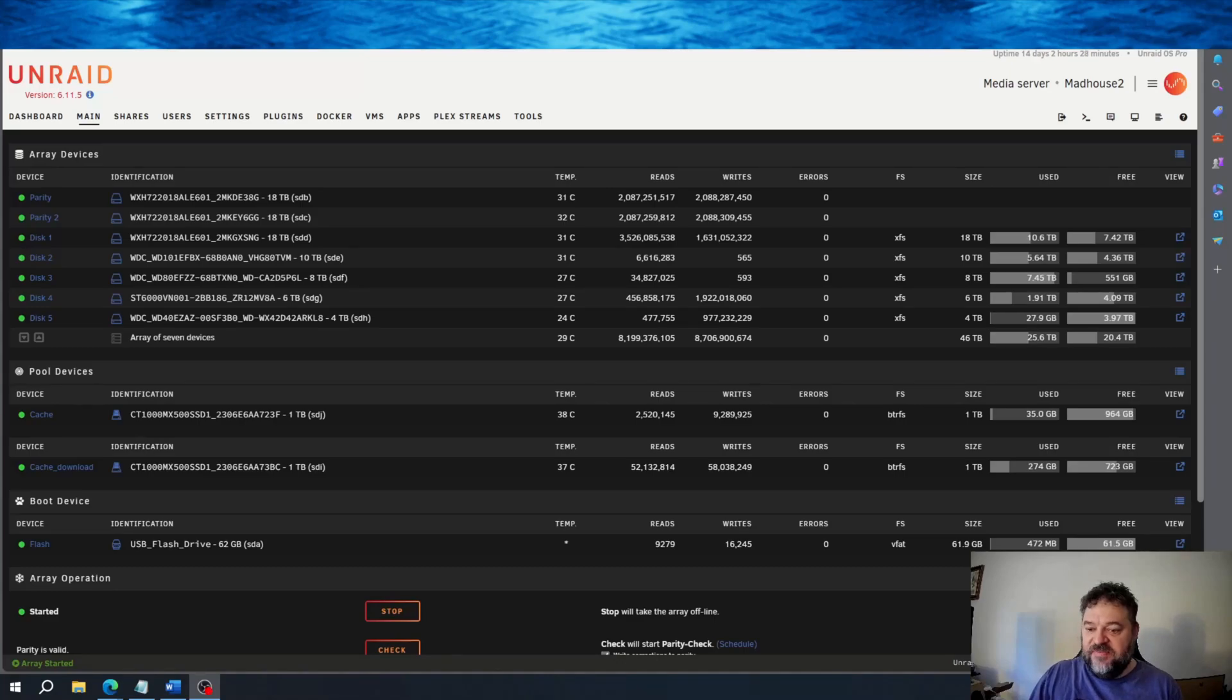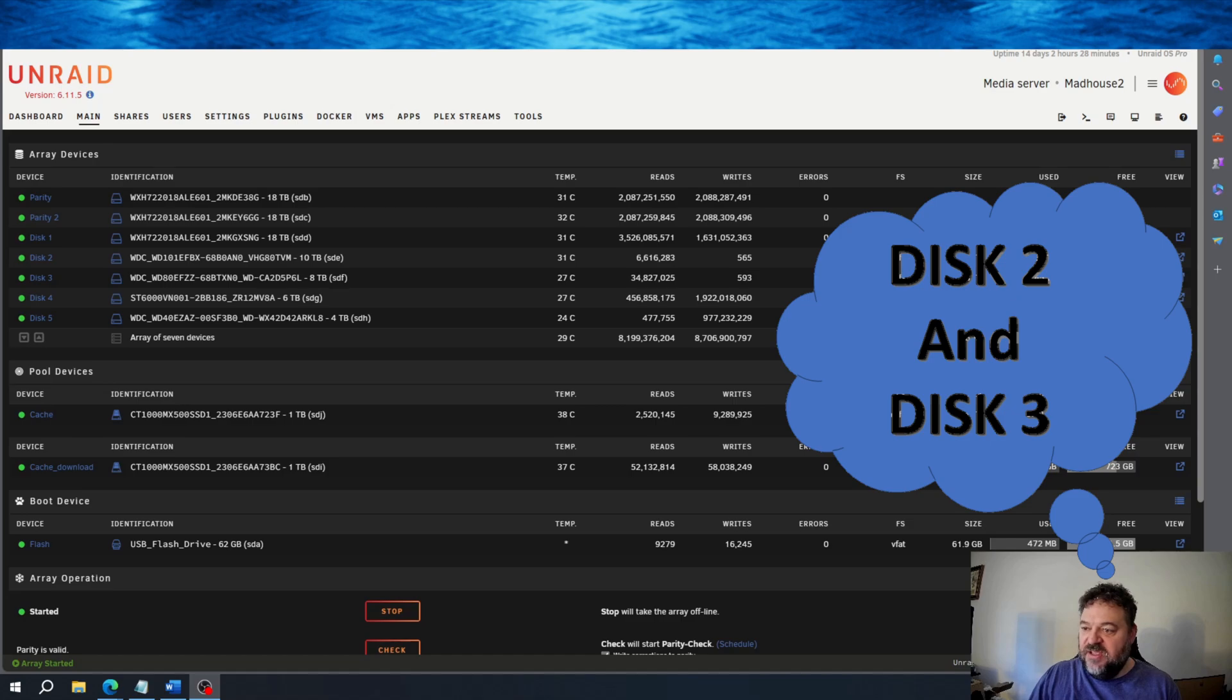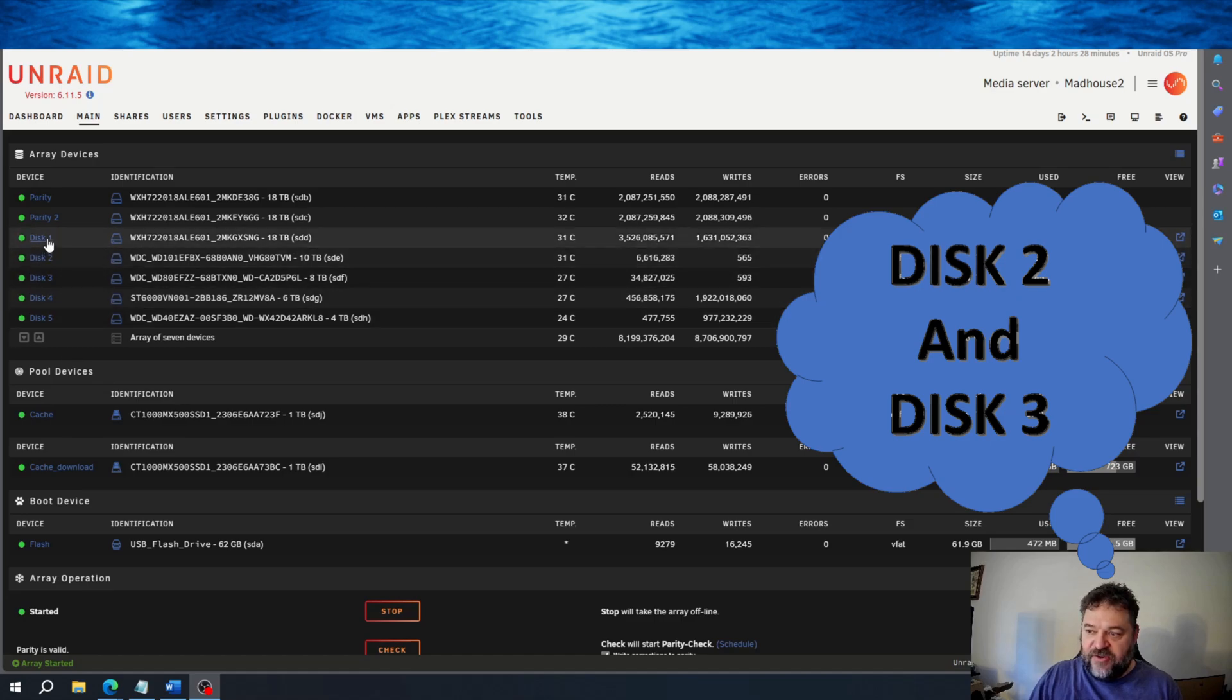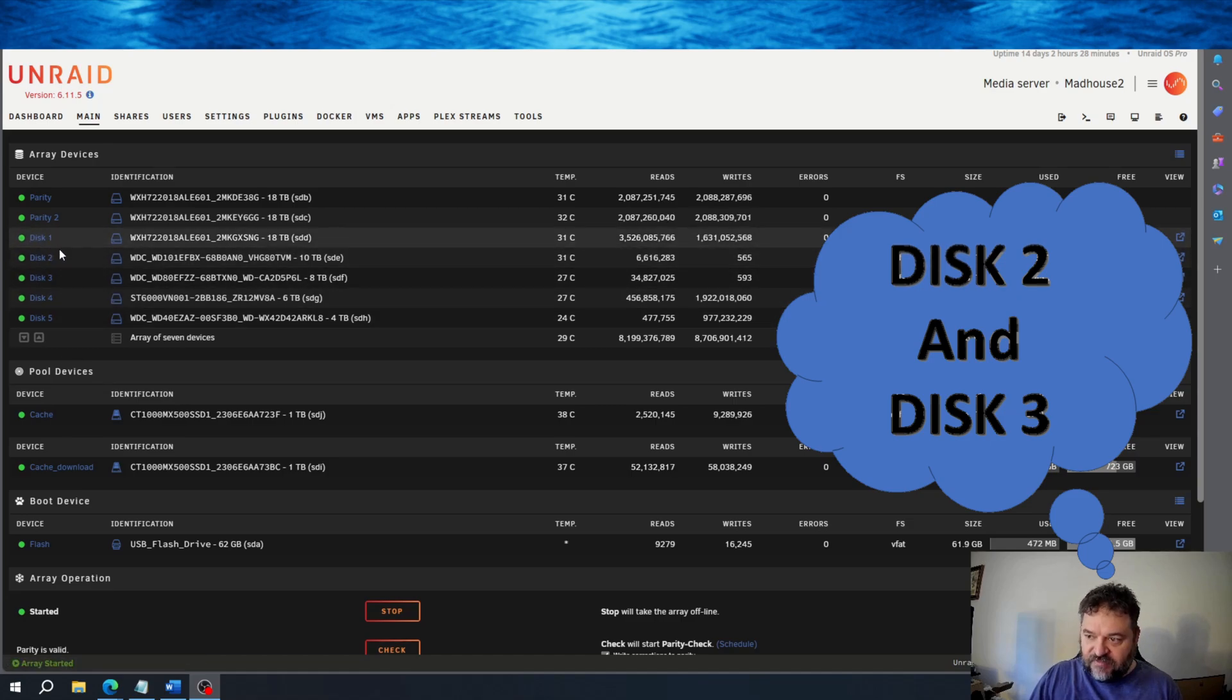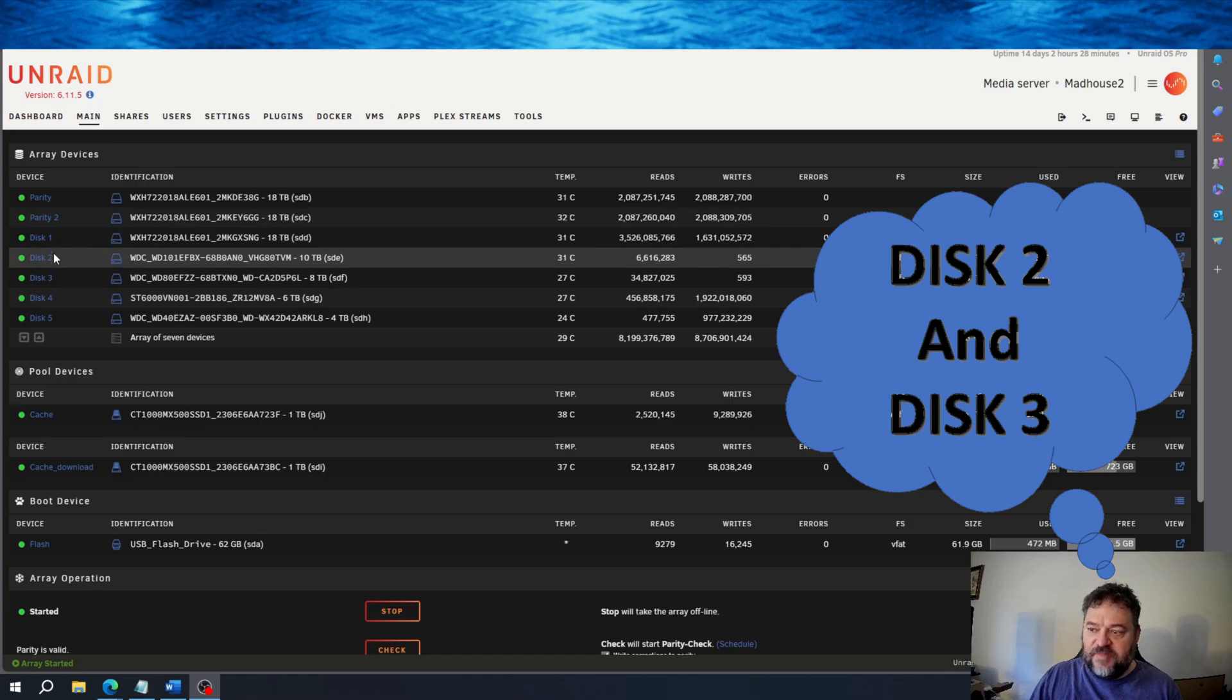All right, today I'm going to show you how to replace two failed drives. If you notice that I don't have any failed drives here, but I'm going to simulate disk 1 and disk 2 are both failed drives.